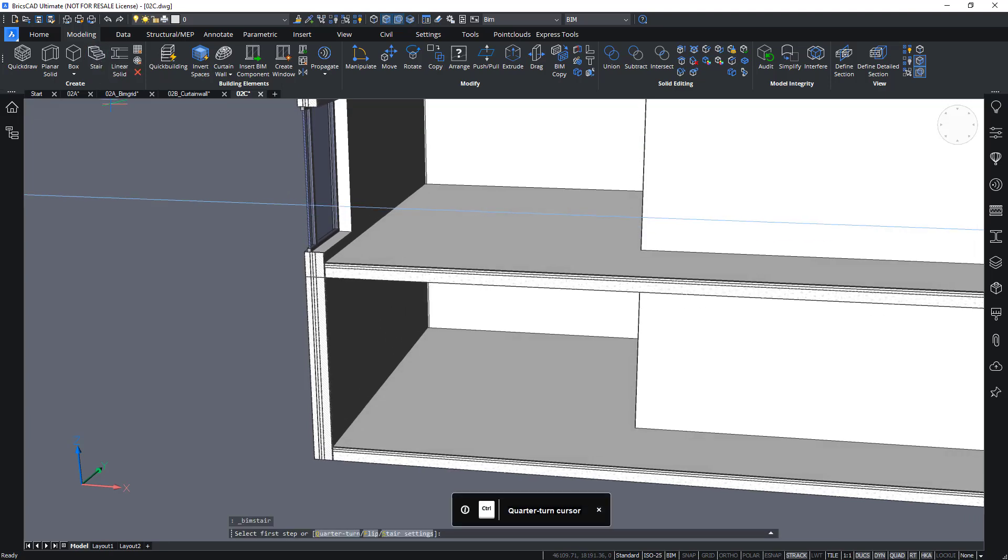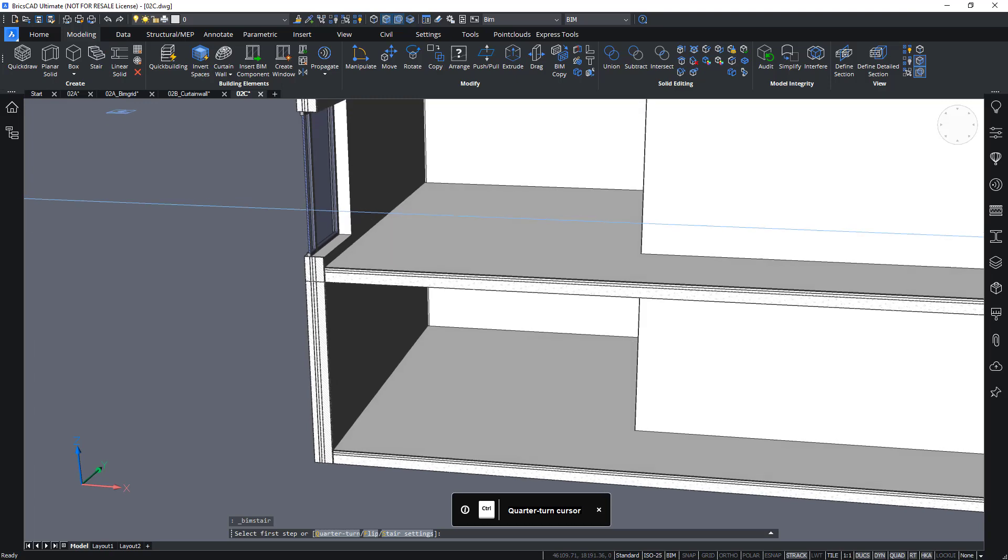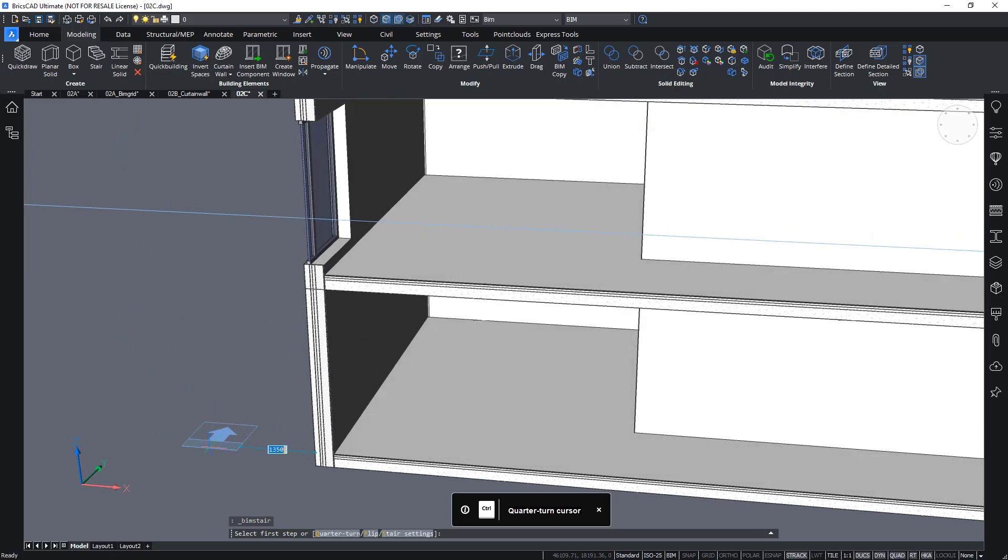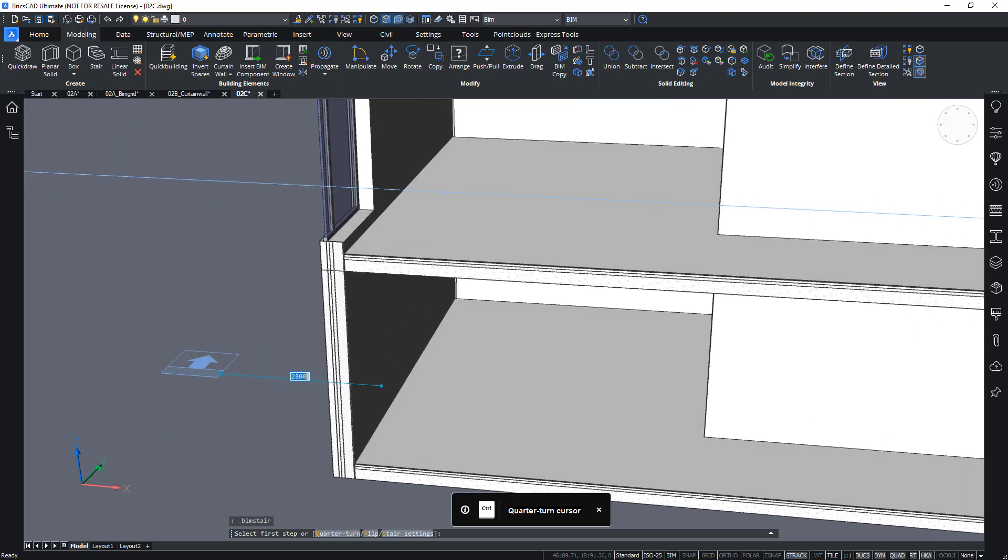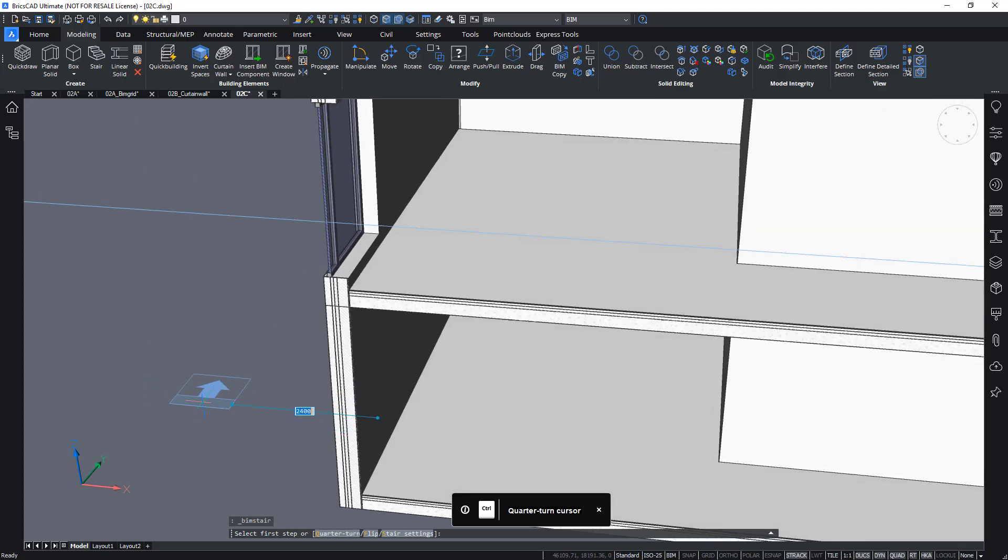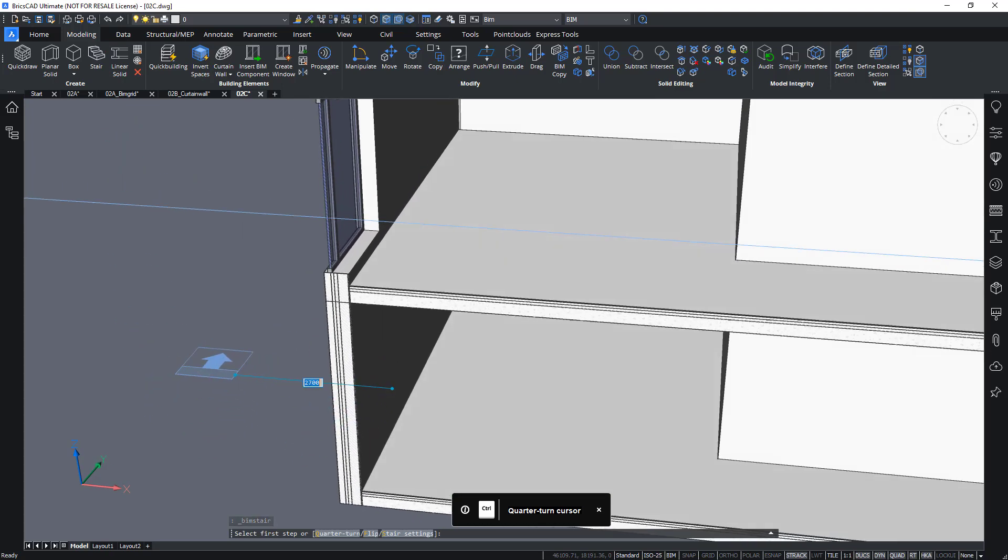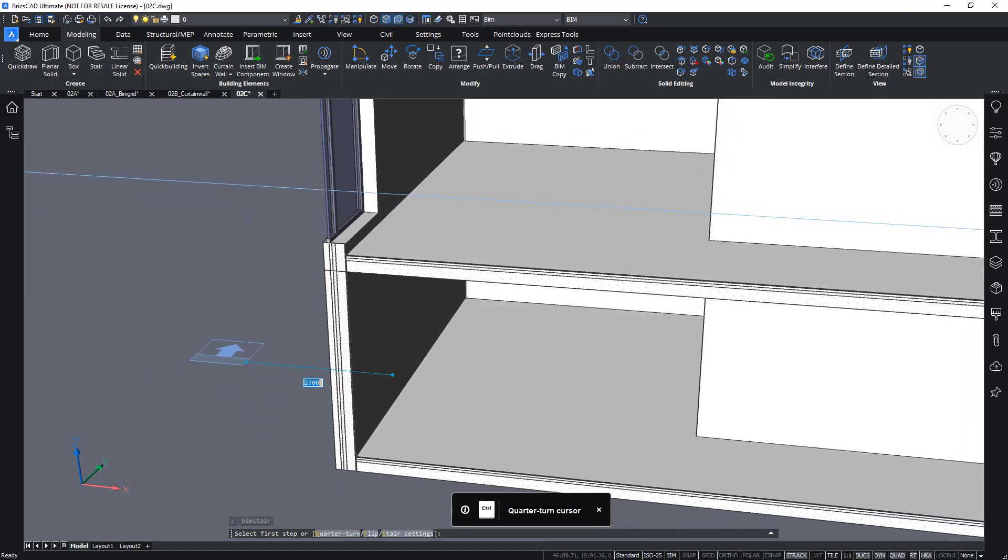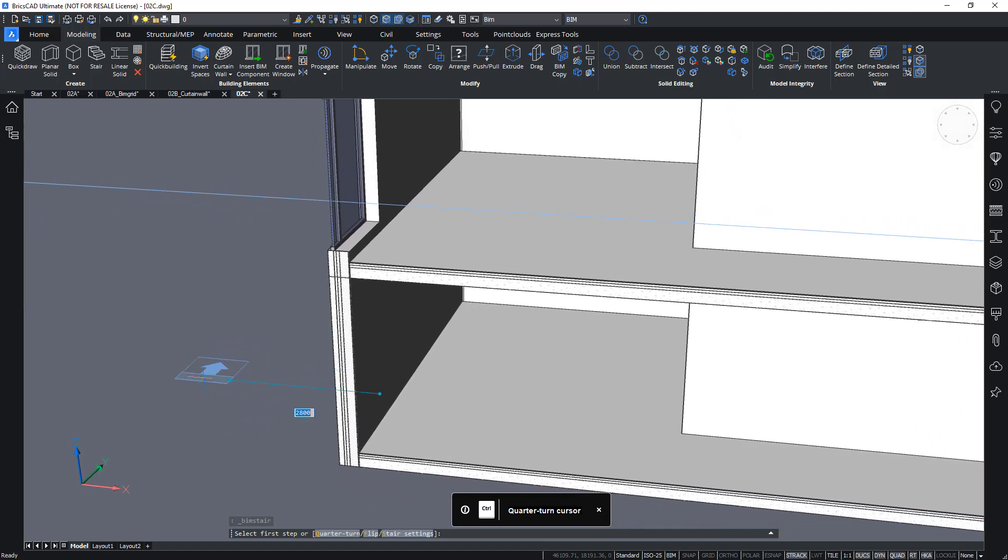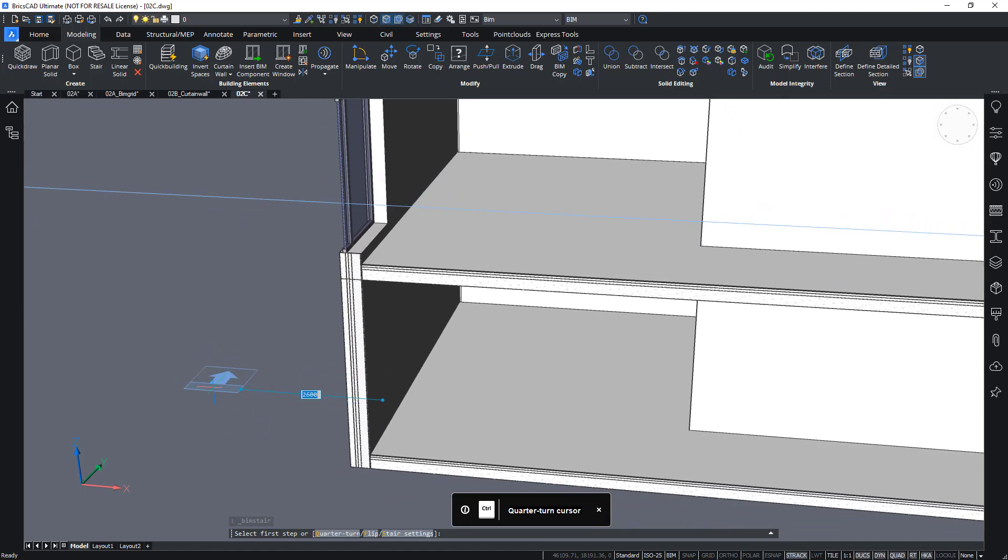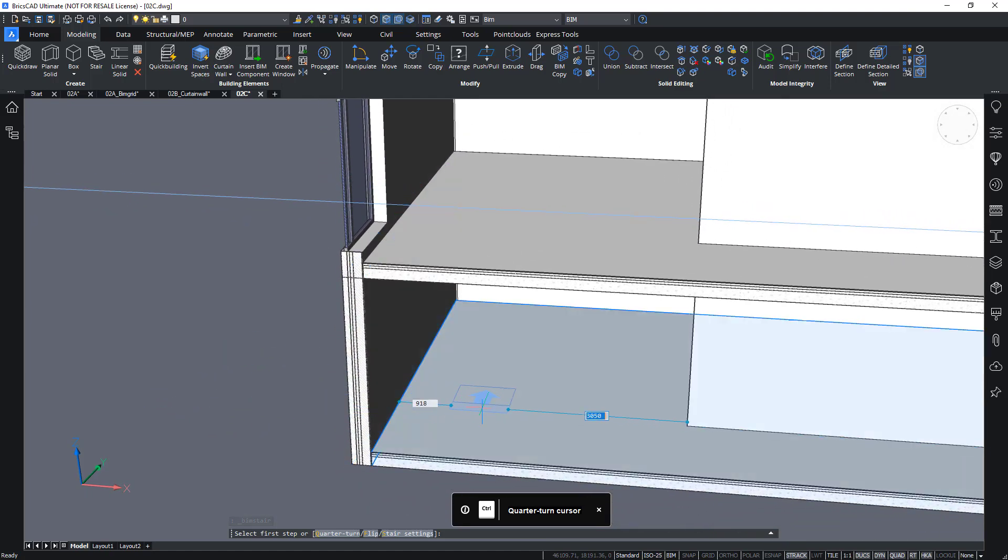Okay, when I start the bimstair command, I can see that this special cursor appears at my cursor. It's a bit similar to the quickdraw command, as in it snaps to existing geometry.